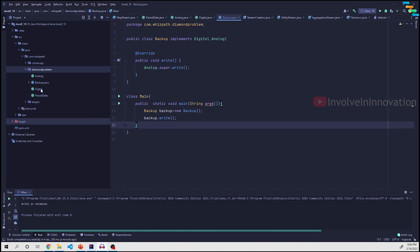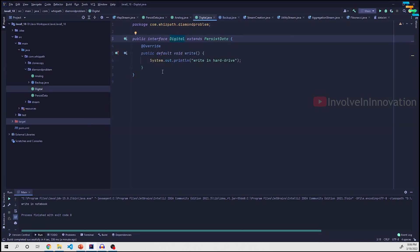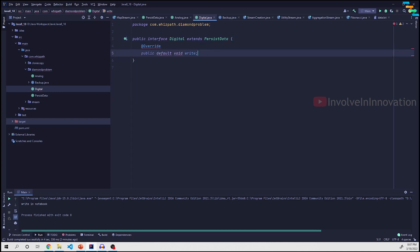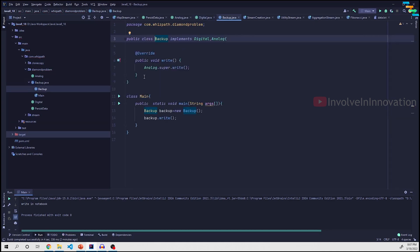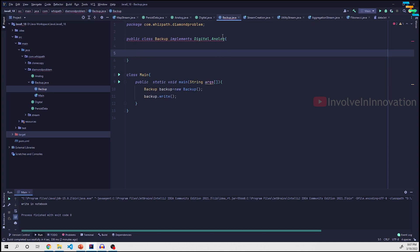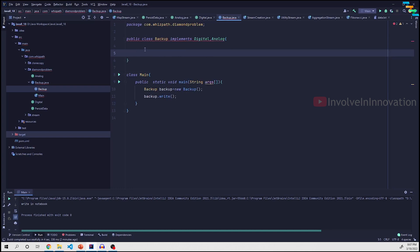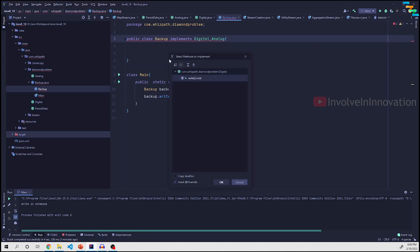What happens if we make the write method in Digital or Analog abstract instead of default? If we remove the default keyword and make write abstract, the Backup class will error out because Digital has an unimplemented abstract write method and Backup doesn't provide one. In this case, we also need to override the write method.